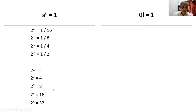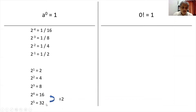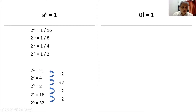So if I look at the pattern: when I go from 2 raised to 5 to 2 raised to 4, the answer goes from 32 to 16 — we divide the answer of 2 raised to 5 by 2. So if I divide 32 by 2, I get 16. Divide 16 by 2, I get 8. Divide 8 by 2, I get 4. Divide 4 by 2, I get 2.